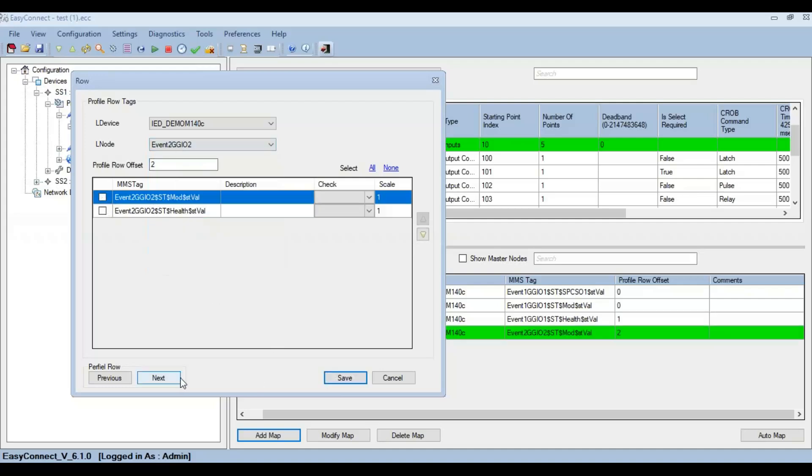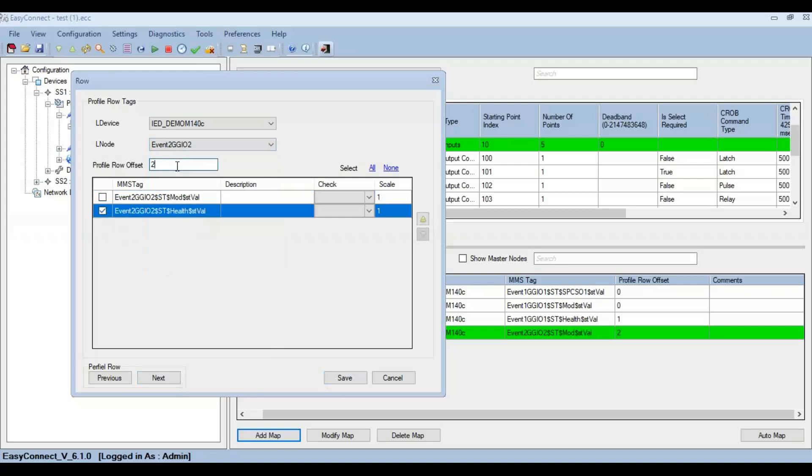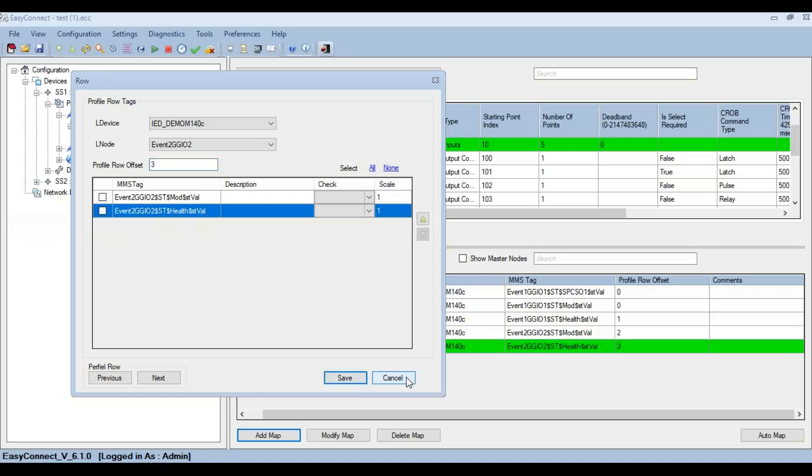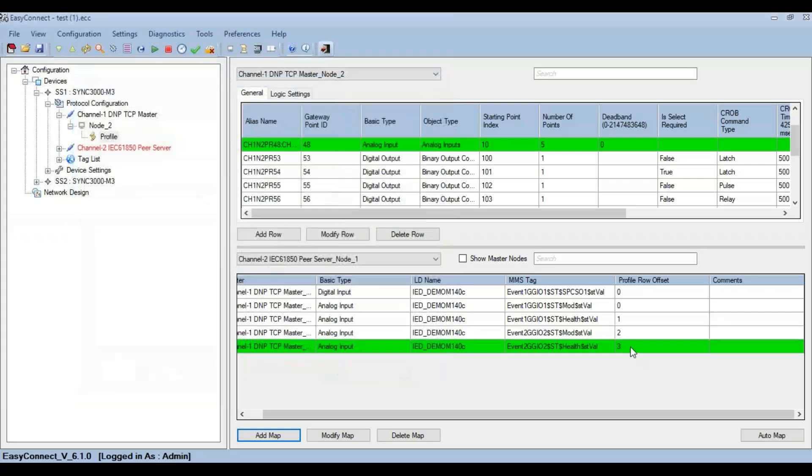Profile row offset can also be manually edited to accommodate for the next point in this way.